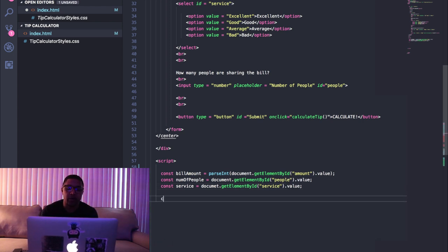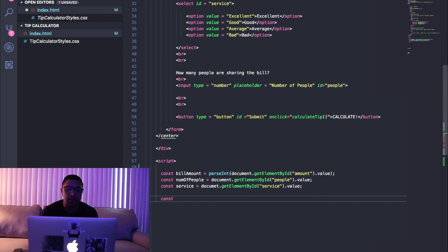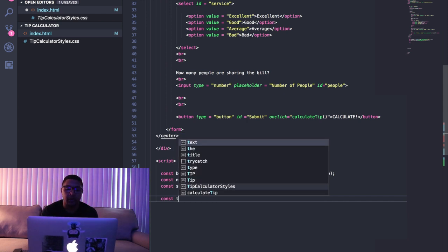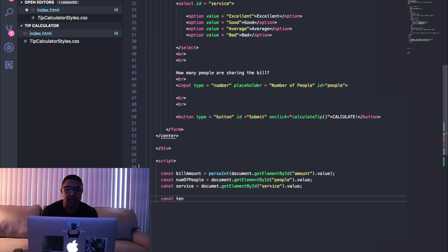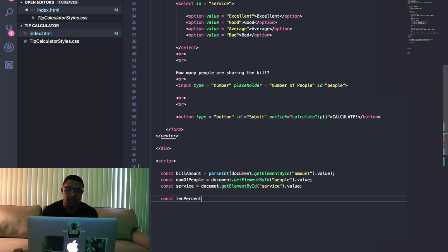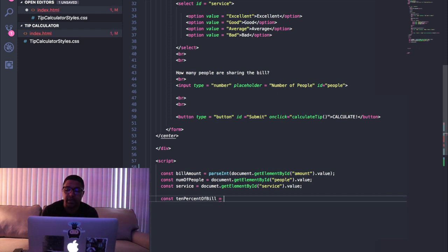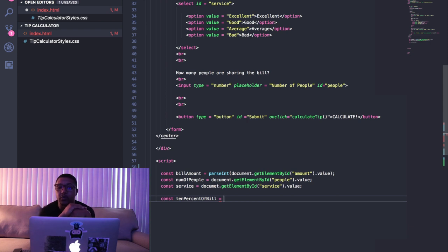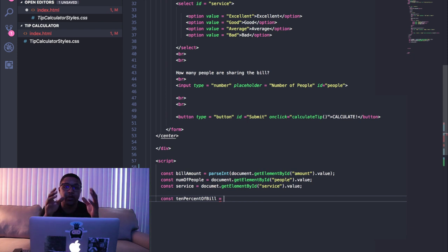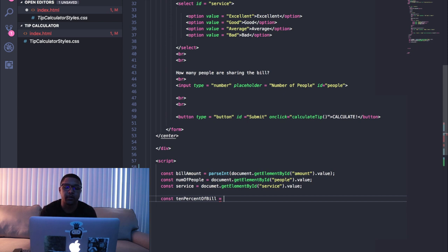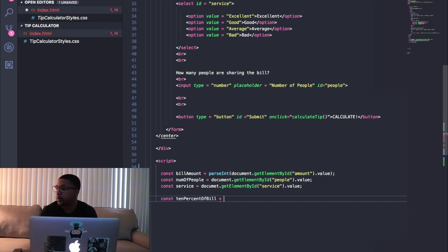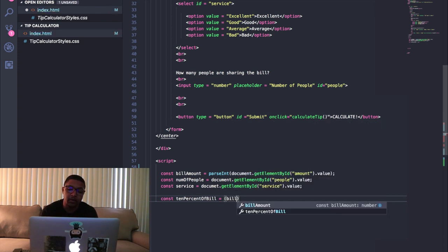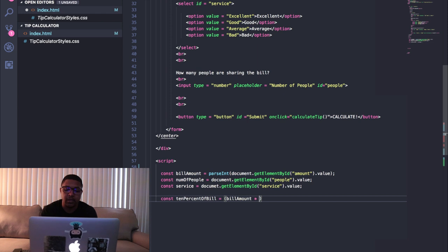Then we're gonna want to create one more variable and we're gonna say tenPercentOfBill to keep the names really obvious. So right here we're gonna calculate the ten percent. We're just keeping this very simple in this project. You can tweak this as much as you want for different types of bill calculations or different gratuities and stuff like that, but I'm just doing ten percent to keep it simple. So create a constant for ten percent of the bill and then we're gonna say take the billAmount and you're gonna multiply that by 0.1 or by ten percent.